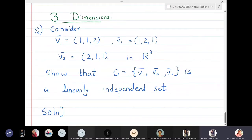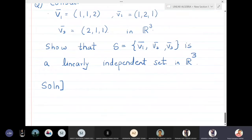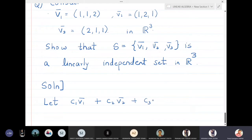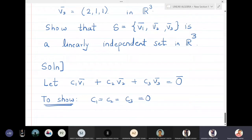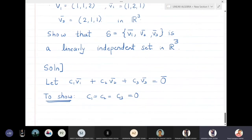We will consider three vectors v1, v2, v3 and show that the set {v1, v2, v3} is a linearly independent set in the space R³. The definition says: let c1·v1 + c2·v2 + c3·v3 = zero vector, and we will try to show that c1, c2, and c3 must all come to be zero — then the three vectors are linearly independent.